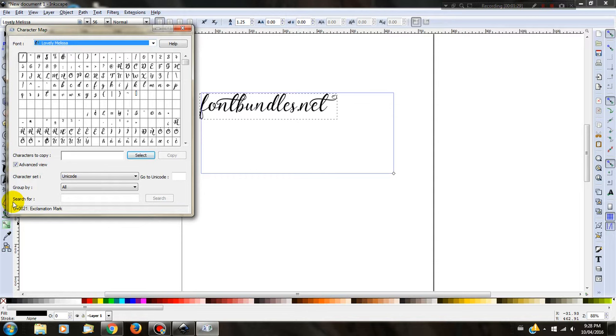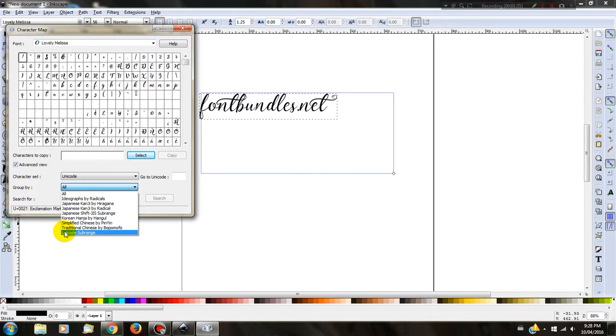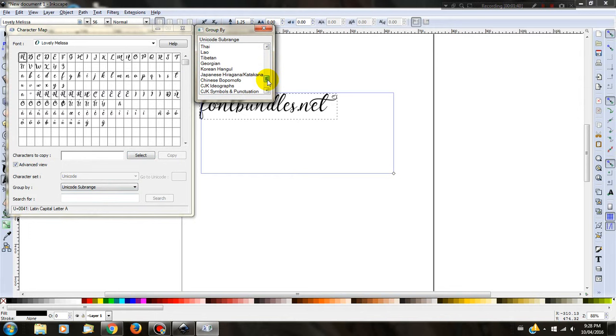Once you have found your font in the drop-down box, you need to go to Group By, select this, and go to Unicode Subrange and select this.